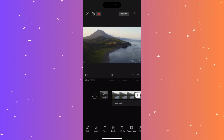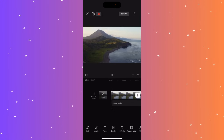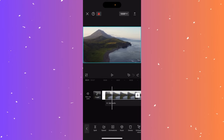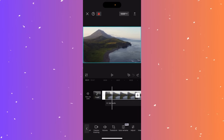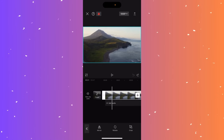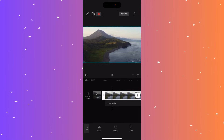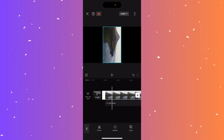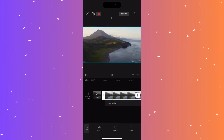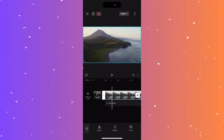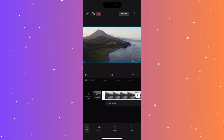To rotate your video in CapCut, start by selecting the video on the timeline, then go to transform on the right side. You have the option to mirror, rotate, or crop. Click rotate and it will simply rotate the clip — adjust it to the side you want and that's how you rotate a clip in CapCut.